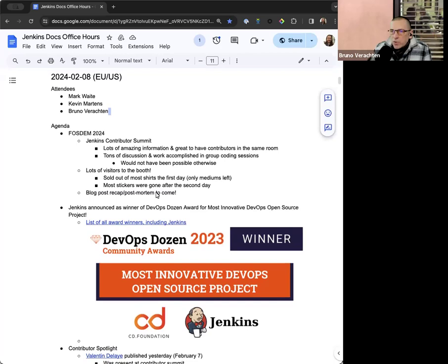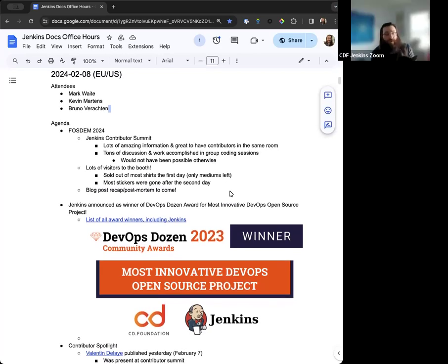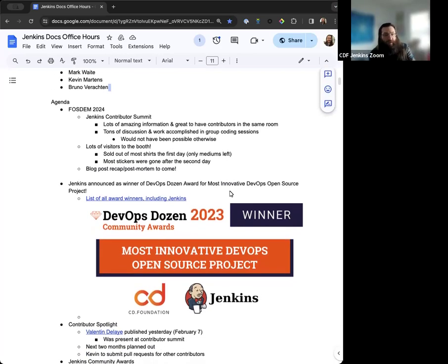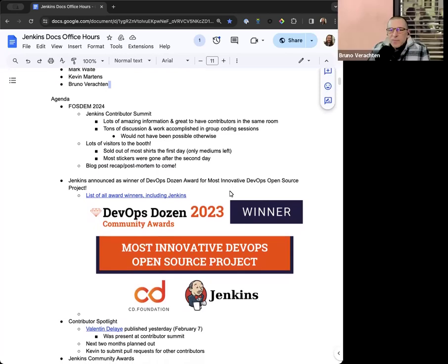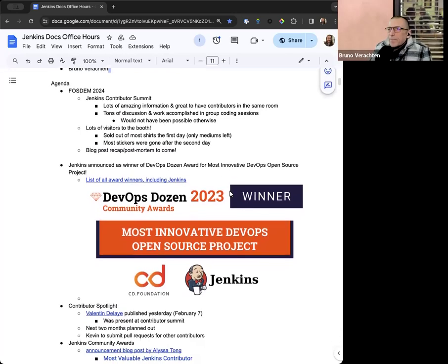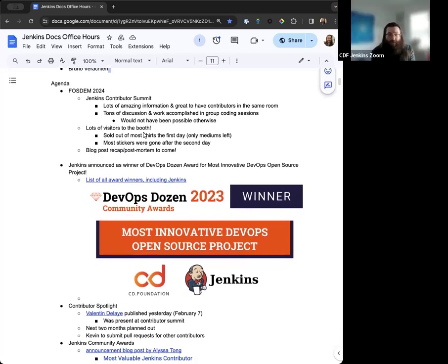That covers pretty much everything. Thank you, Kevin. Okay, sure. If anything, feel free to shout out. So again, FOSDEM 2024 happened this past weekend out in Brussels.